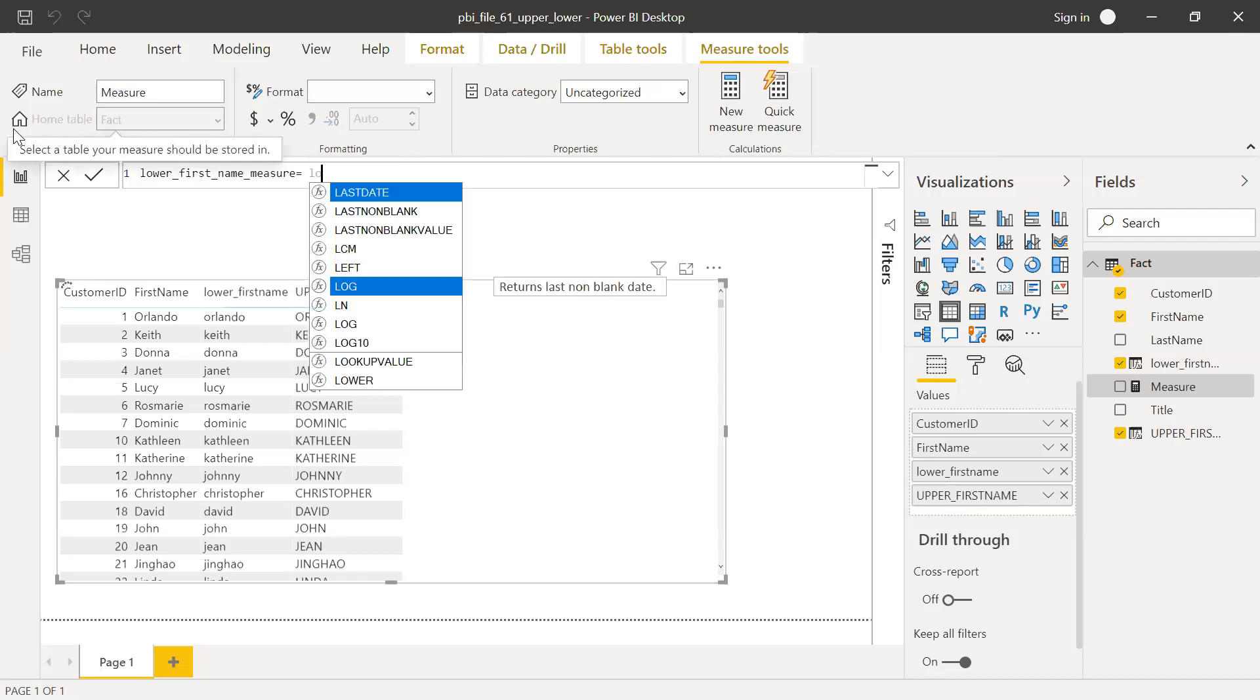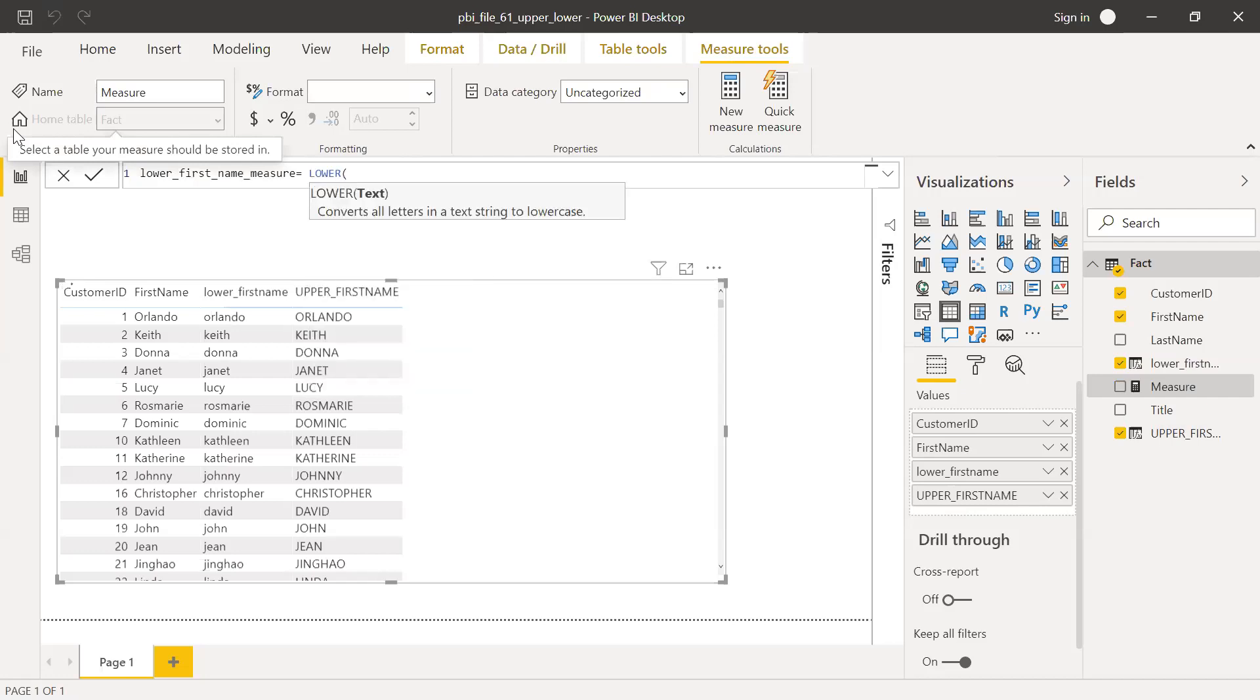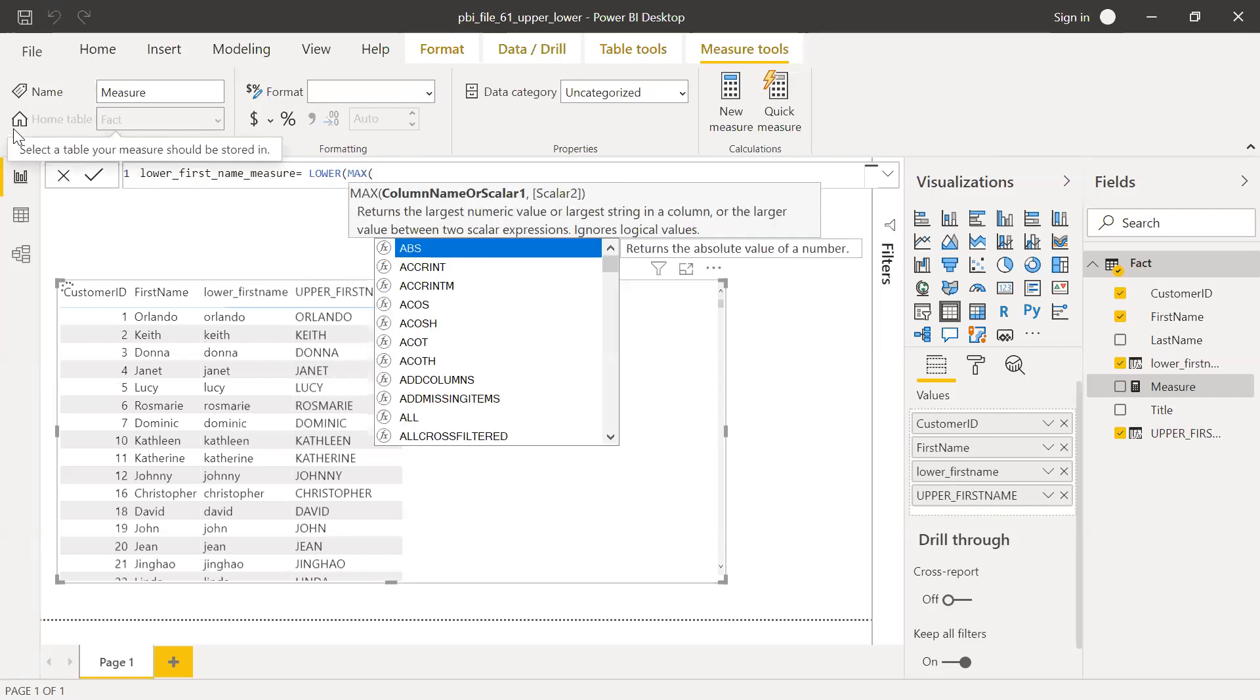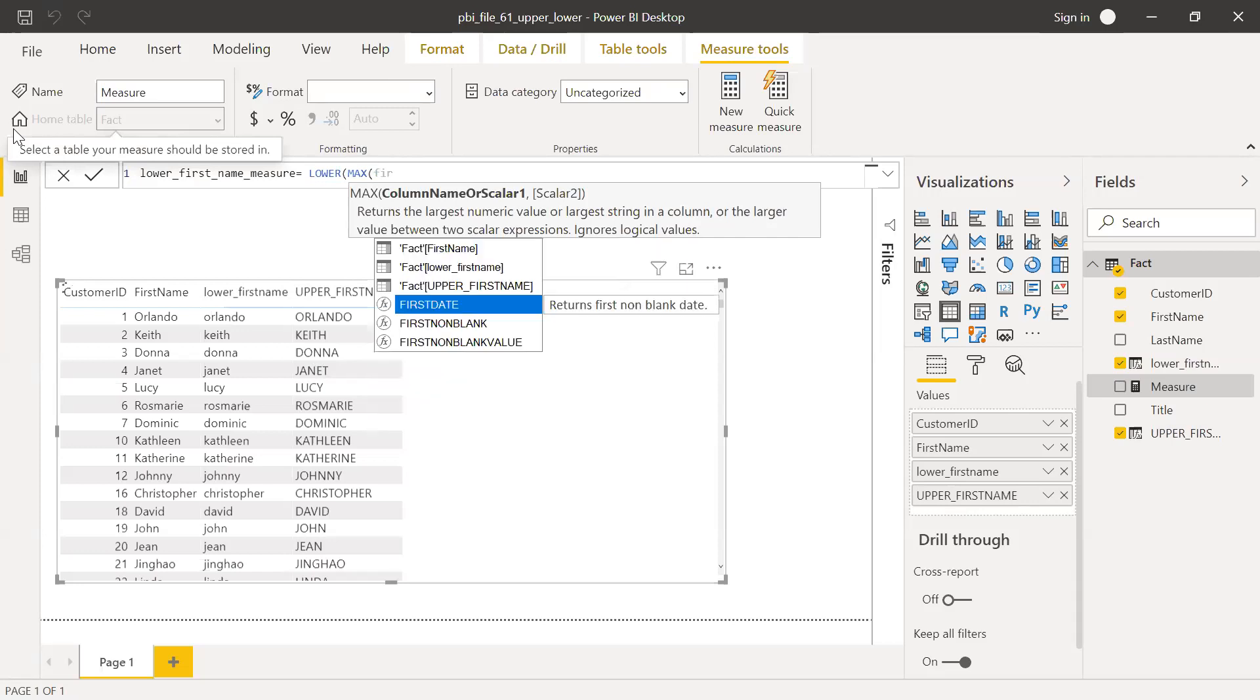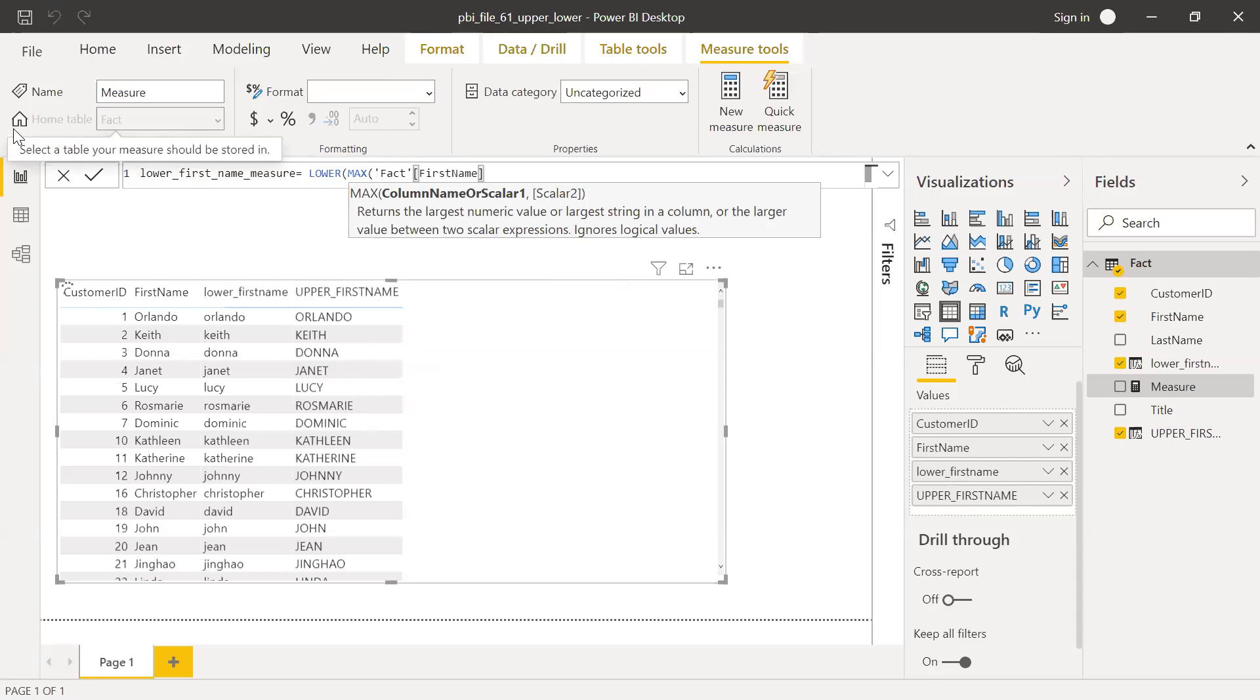Again, I'm going to use LOWER, but I'm going to use MAX function here because the LOWER takes one text as an input. I need to use a MAX function which gives me one value per record. I'm going to use first name, first name, hit enter.